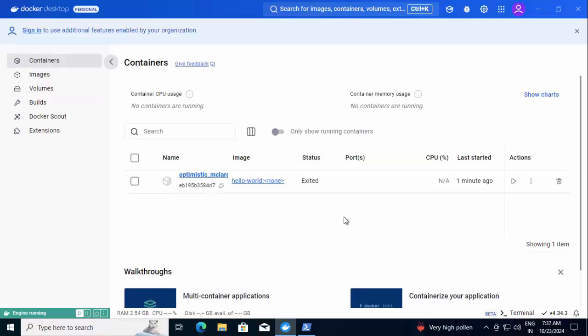So to summarize, we have installed the Docker Desktop on the Windows system and we just downloaded one sample image just to see whether the basic functionality is working or not.